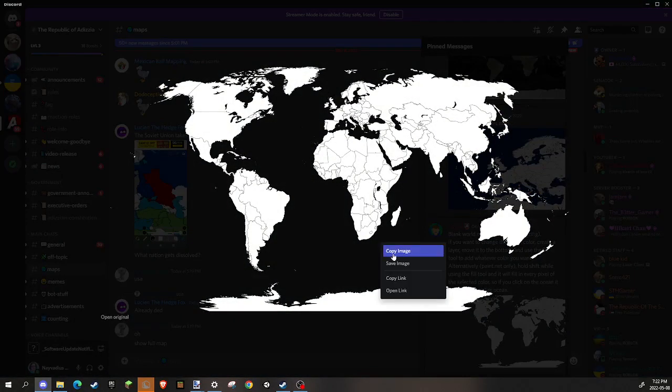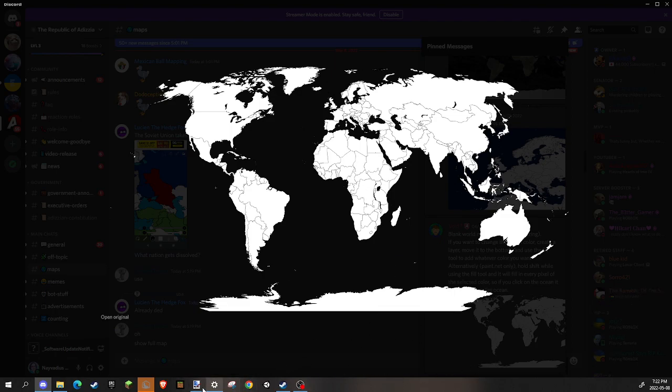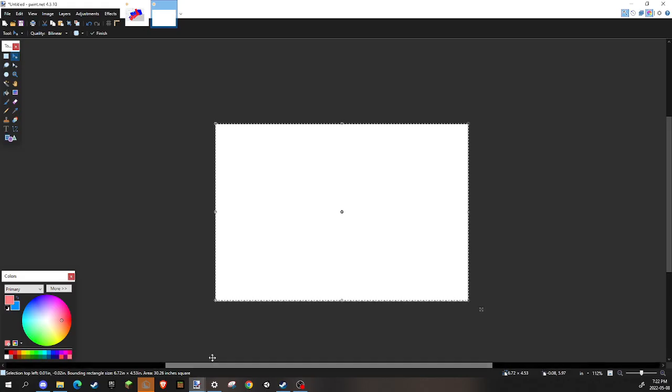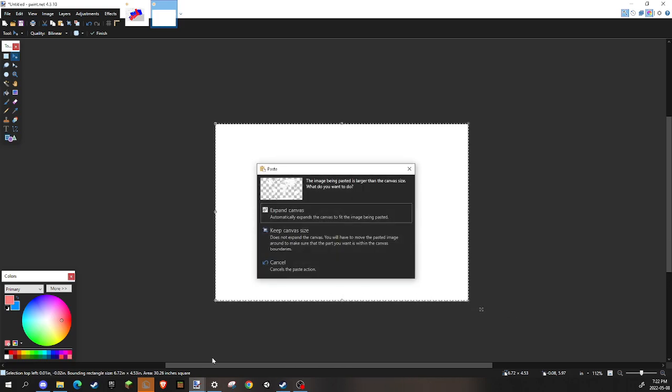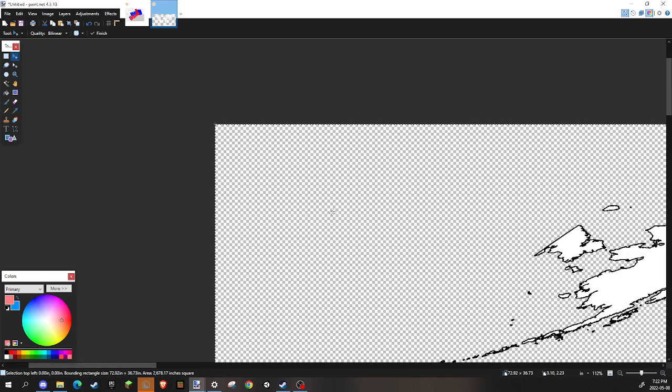You want to copy the image. Now you want to go back into paint.net when you have this screen. Now you just want to push Ctrl+V. After you have that, you want to expand your canvas.